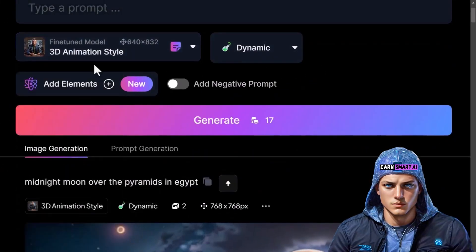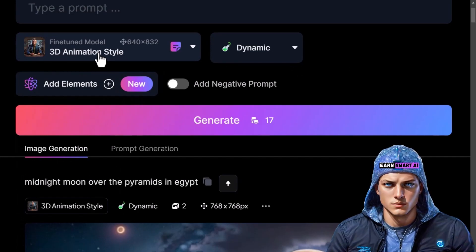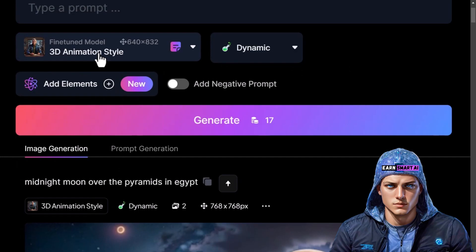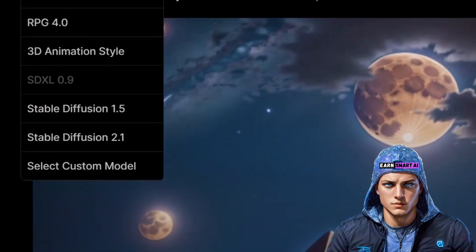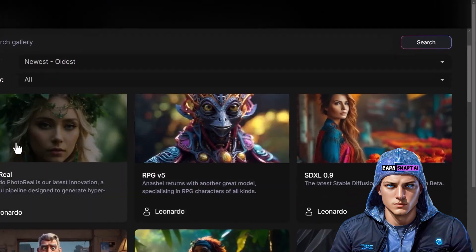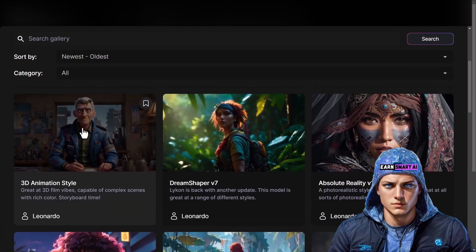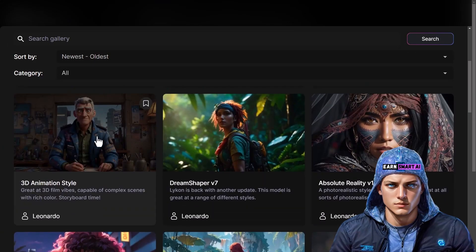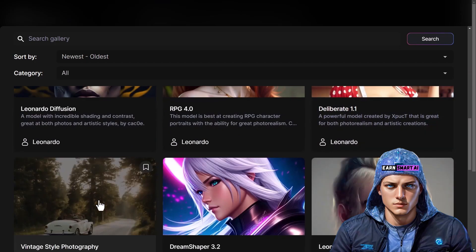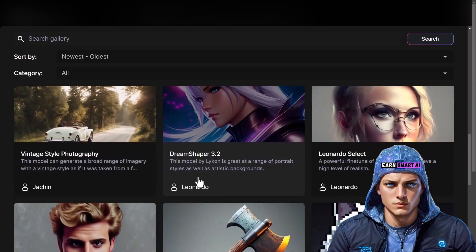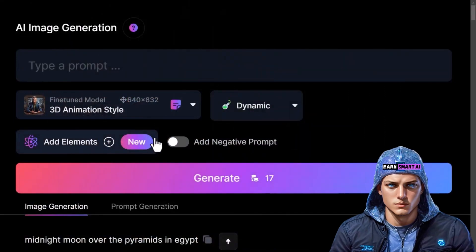To explore different styles, go to Select Custom Model below. You'll find various styles like Photo Reel, Dream Shaper, and the 3D animation style we used earlier. Pick a style that aligns with your aesthetic preference and use it to generate images. Additional options such as elements and a negative prompt are available, and we'll delve into these creative tools in future videos.